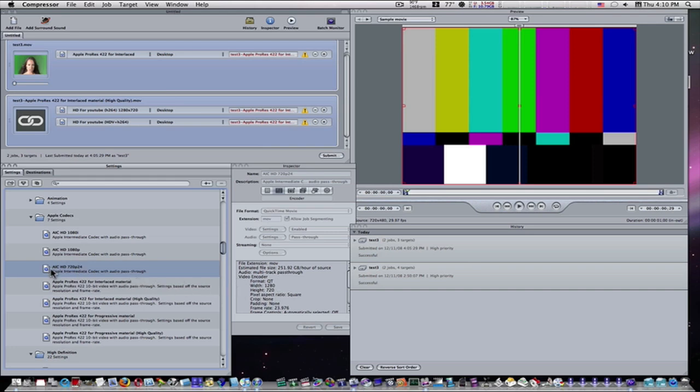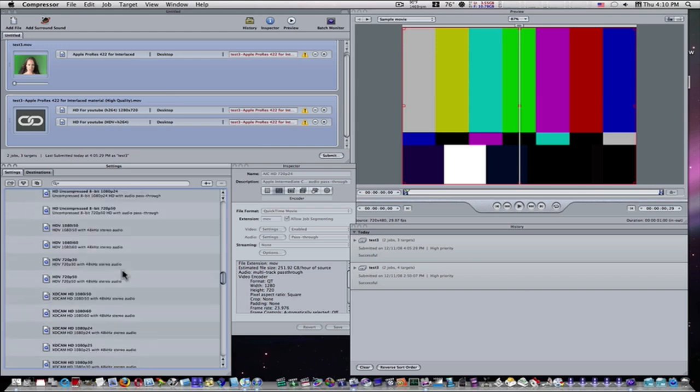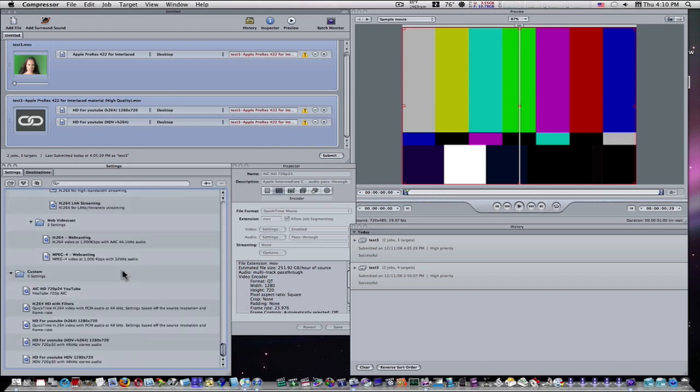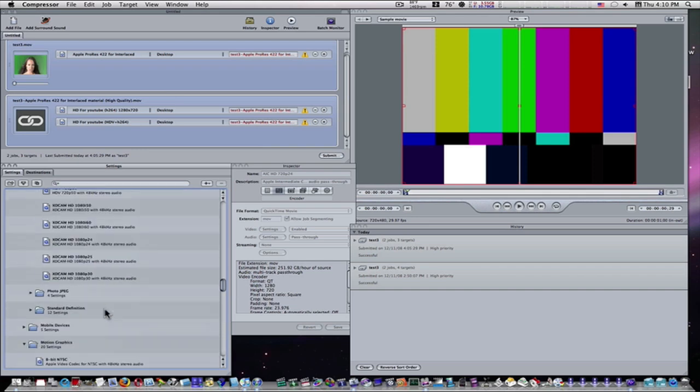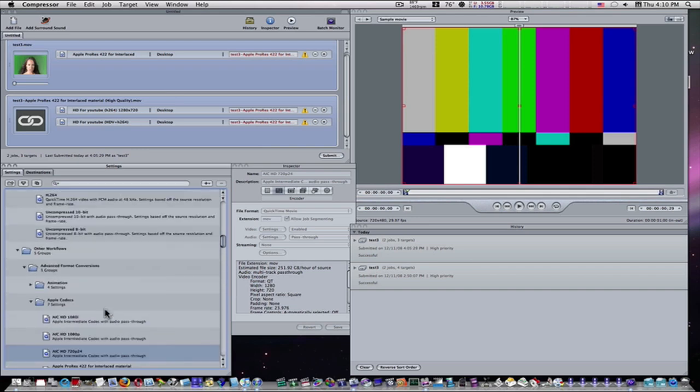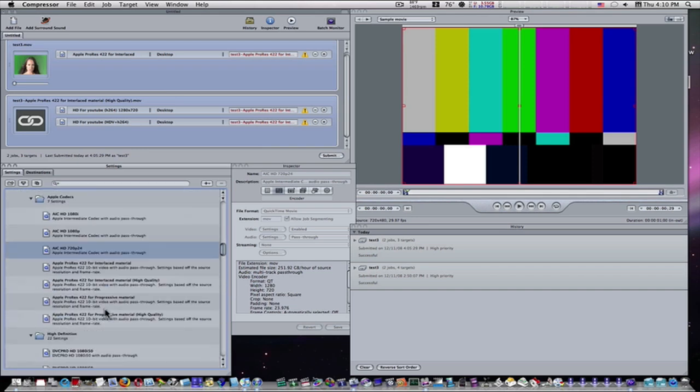This is not going to give you the smallest file size in the world, but this is going to make a good example. So I'm going to use this Apple Intermediate Codec. Of course, you can go through and change and make your custom, your own custom settings like I have here. Here's an H.264 HD 1280 by 720. I made that custom. So let's go back up here and find our stock codec here. Here's Apple Intermediate Codec.